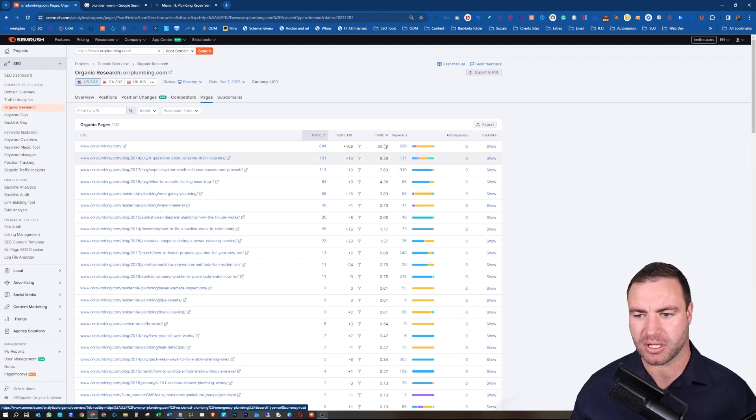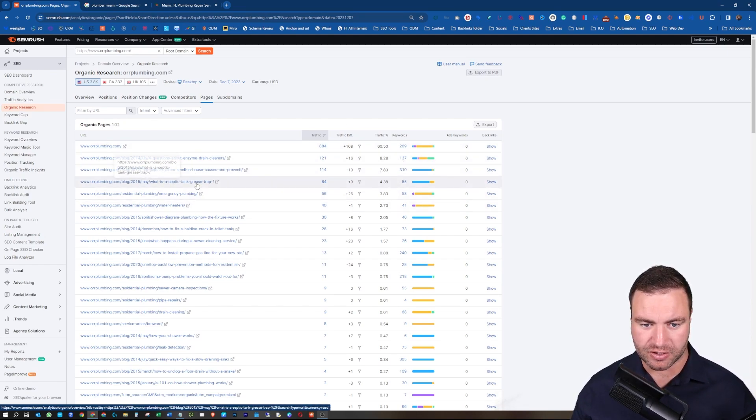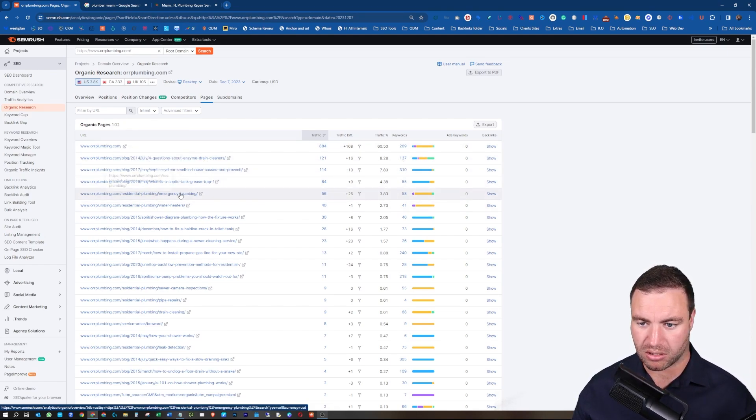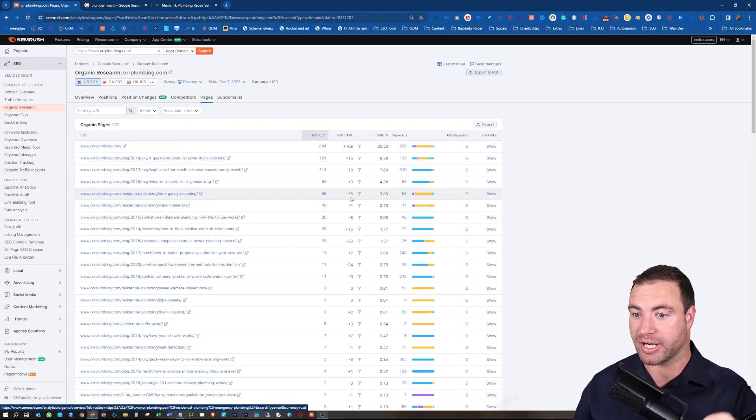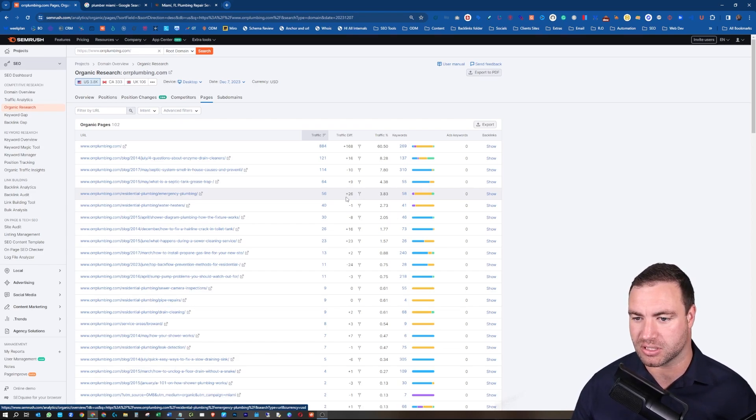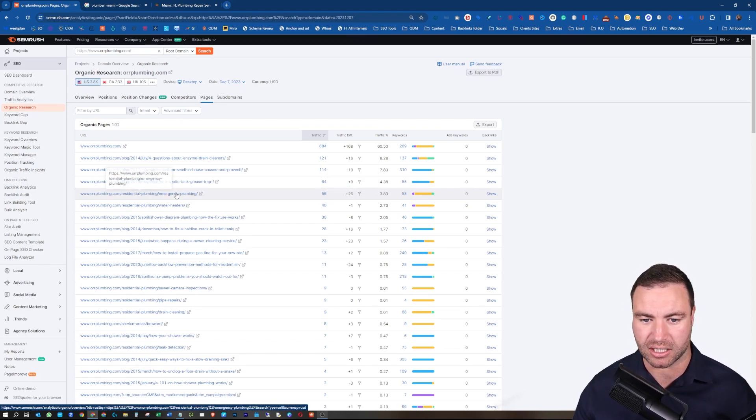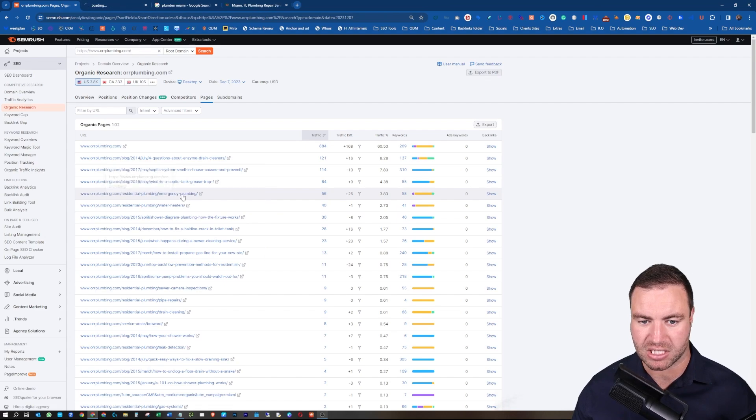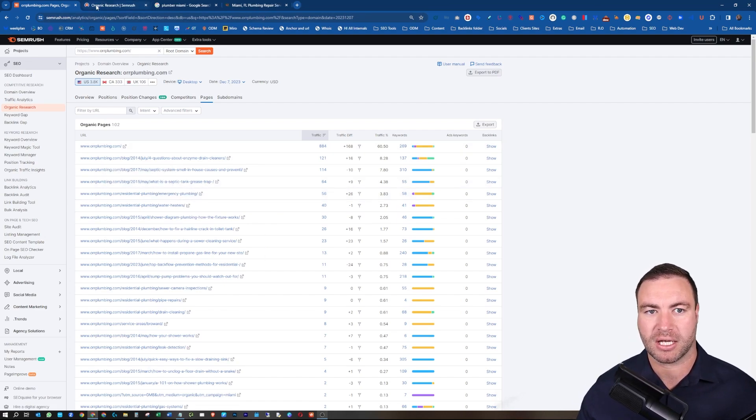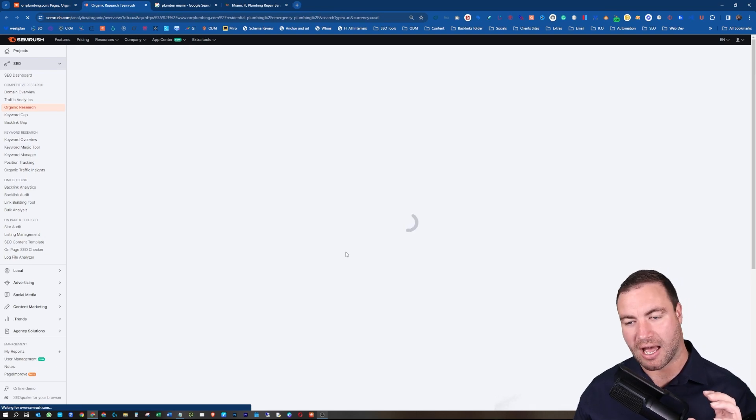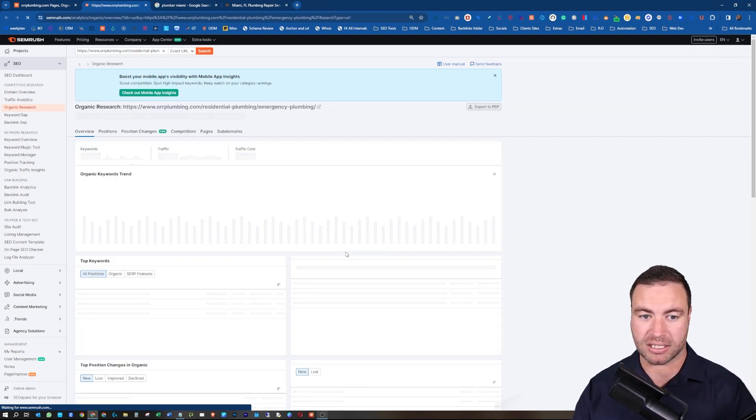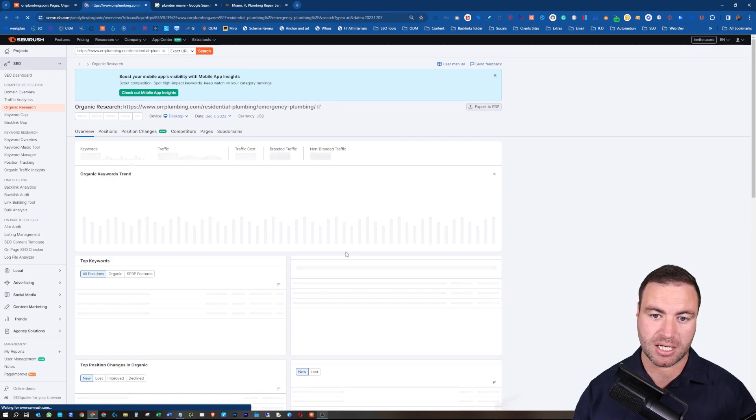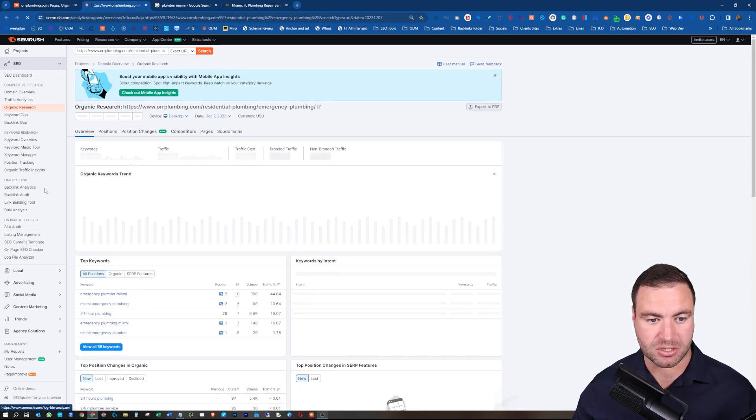So what you want to do is I'm just going to grab a service page. So again, just for reference, you would already have your page. You're already determining. I'm just having a look to see what's gone up recently. So let's have a look at this residential emergency plumbing page.